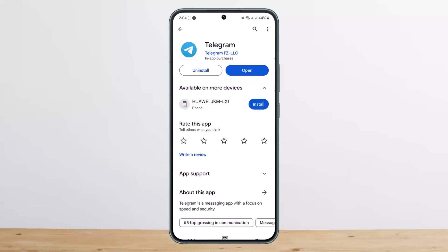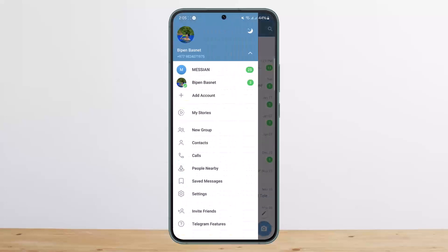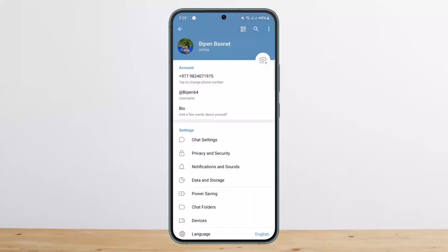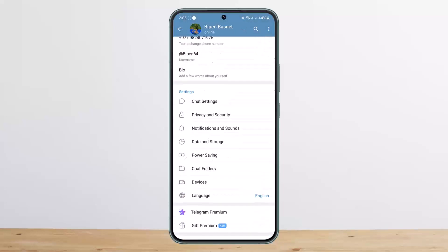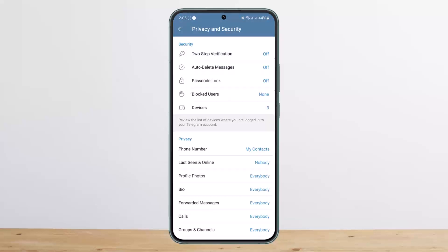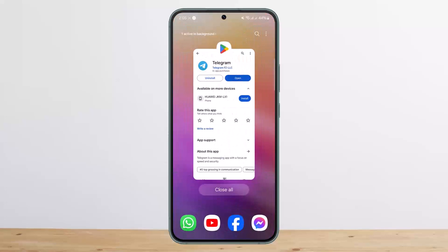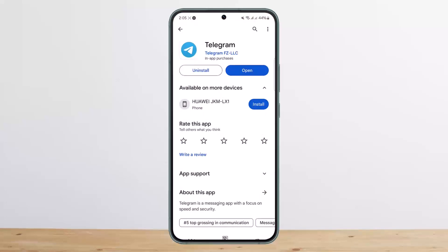What you can do is set up a backup Gmail as a security measure. Simply open Telegram, tap the hamburger icon at the top left corner, and head into Settings. Scroll down to Privacy and Security, tap on it, then tap on Two-Step Verification. When you set a password there, it will ask you to add a Gmail account as a backup to recover your password in case you forget it.